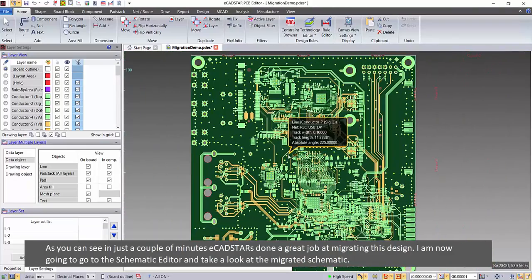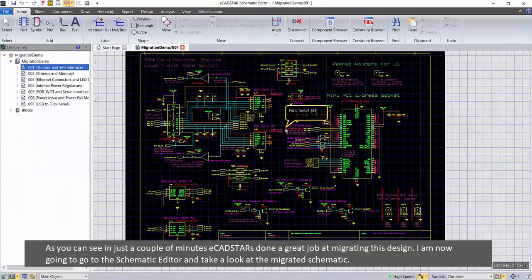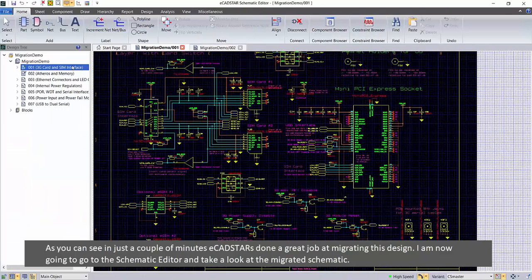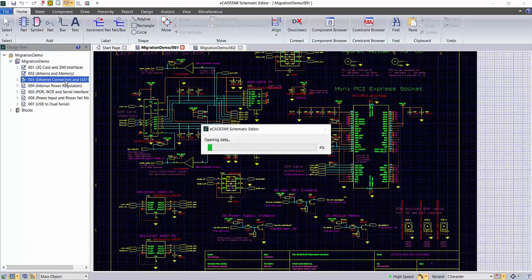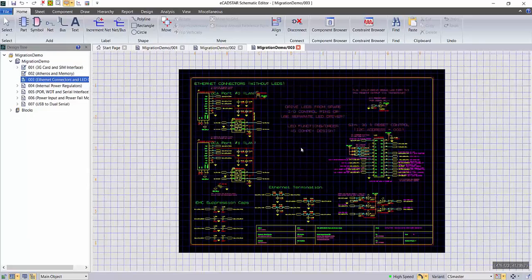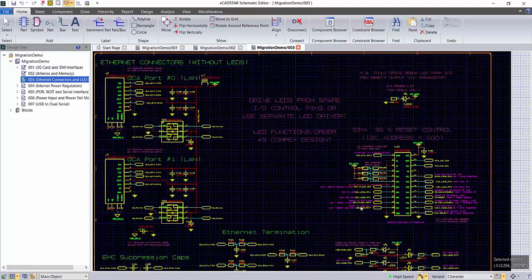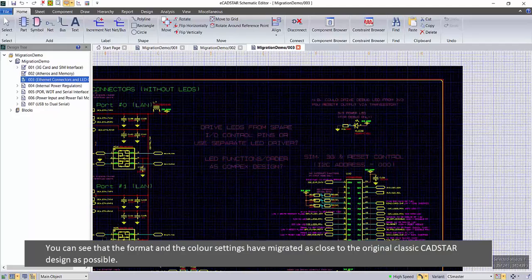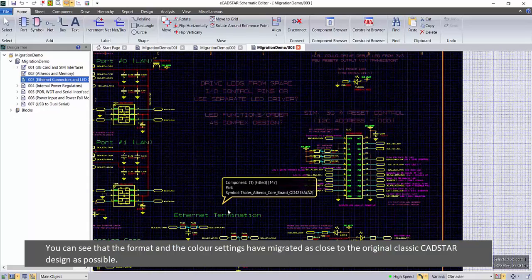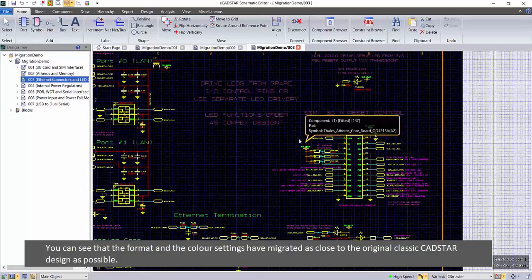I'm now going to go to the schematic editor and take a look at the migrated schematic. You can see that the format and the color settings have migrated as close to the original classic CADSTAR design as possible.